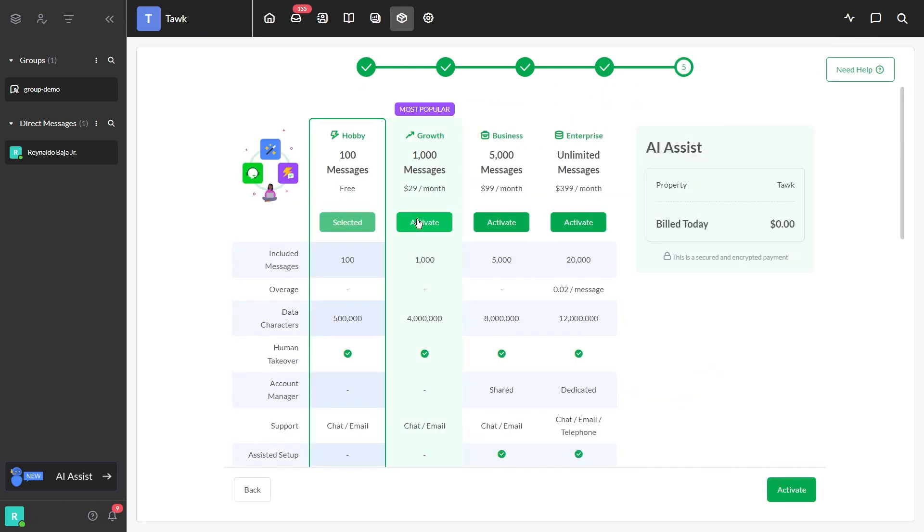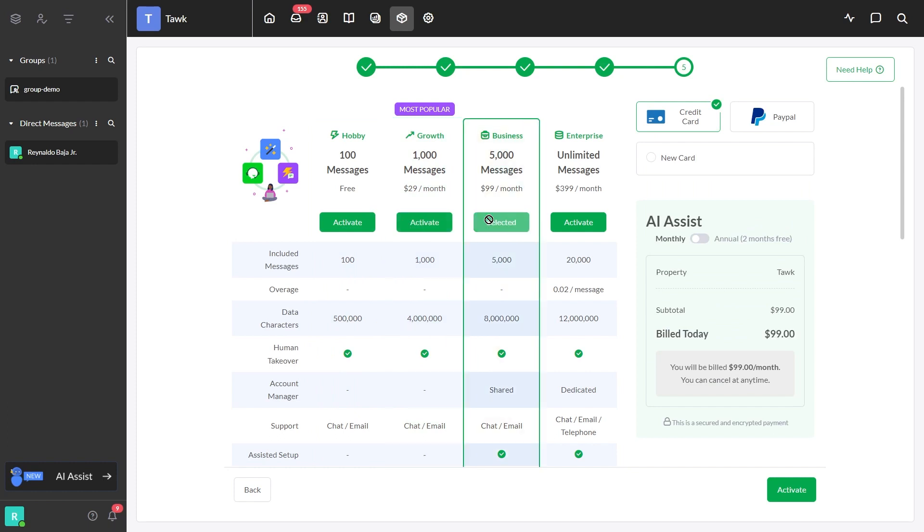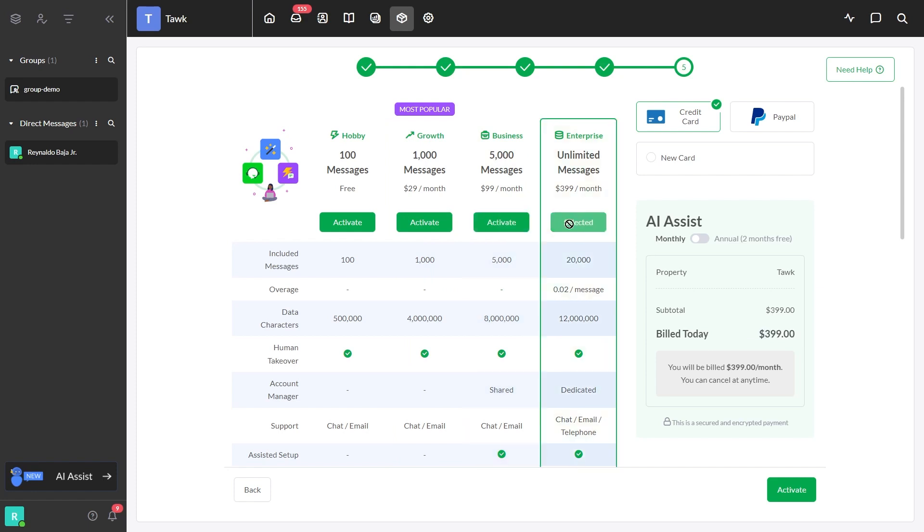Select Hobby if you want to use a free plan that only gives you 100 AI responses per month. Select Growth Plan if you need 1,000 AI responses for only $29 per month. Select Business Plan if you need 5,000 AI responses for only $99 per month. Select Enterprise Plan if you need 20,000 AI responses for only $399 per month.